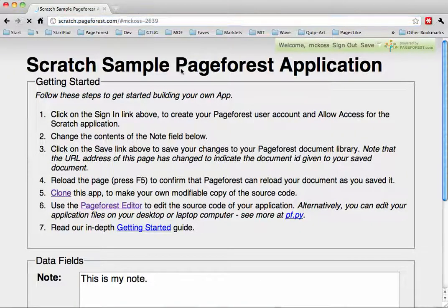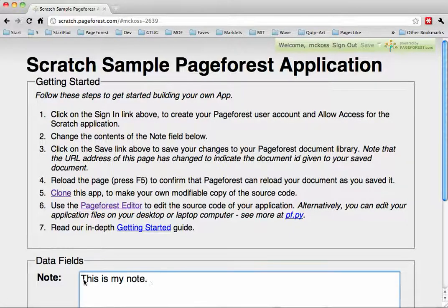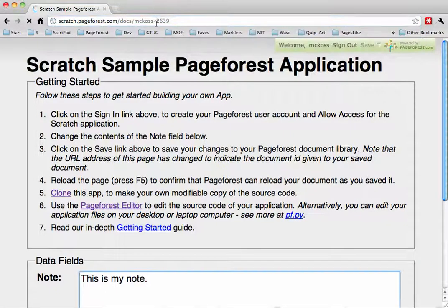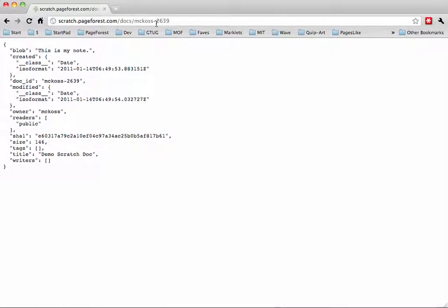Now if I refresh this page, you'll see that it loads again the note that I had typed in earlier. I'll show you a little bit behind the scenes — that document is actually stored as a JSON document using a RESTful interface. You just do an HTTP GET and you can see the contents of the document. There's a bunch of metadata about it, and this blob portion here is a piece of JSON, in this case just a string that saves the state of my document.